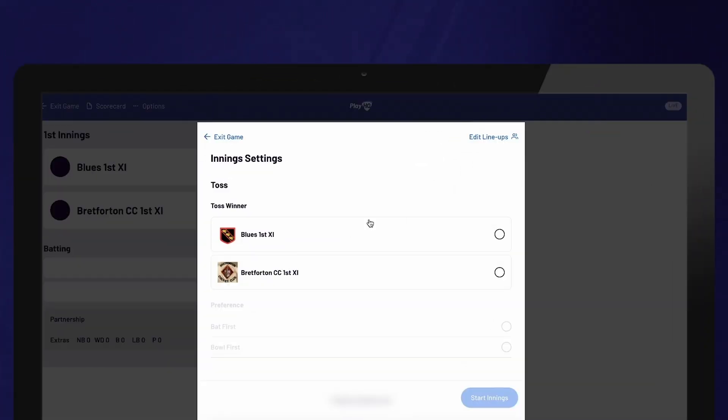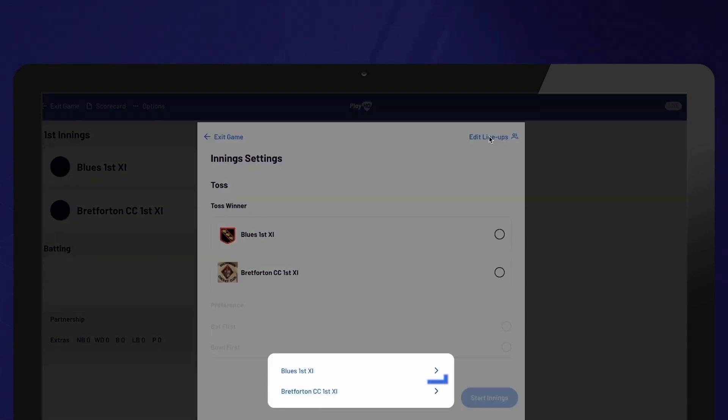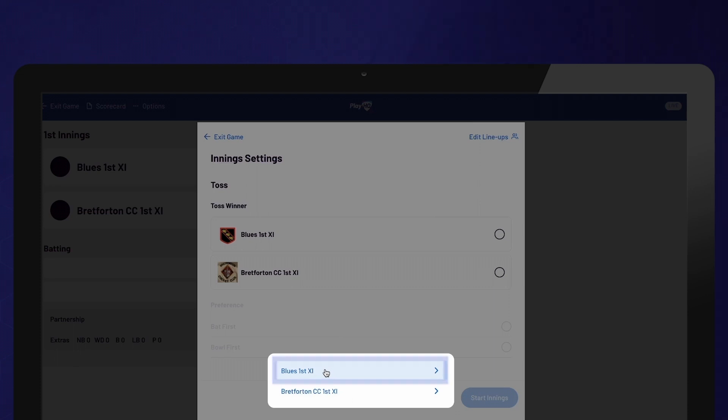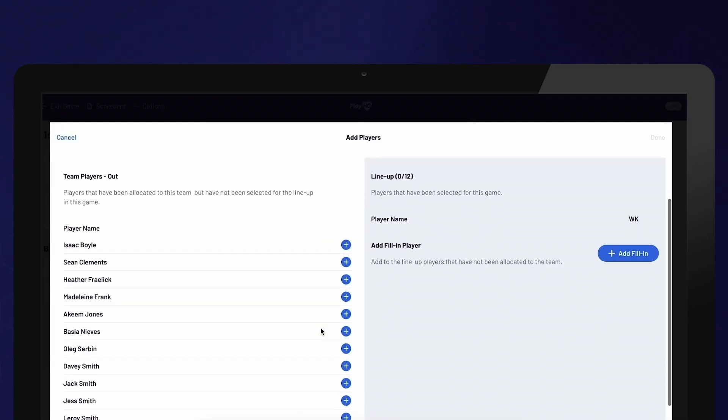On the next screen, select the Edit Lineups option to confirm or update players from both teams. Lineups will already appear if they have been selected prior to the match. However, you can still make updates if necessary.